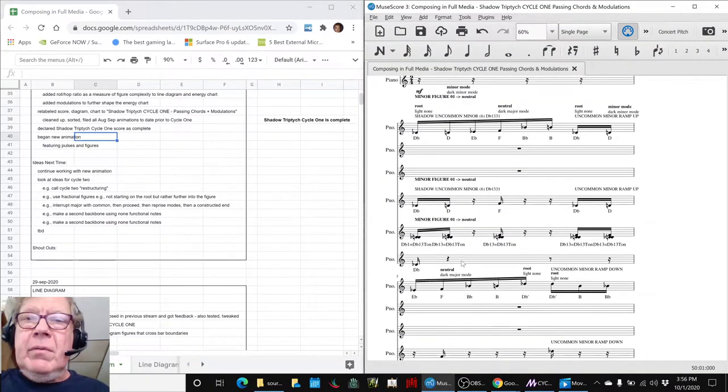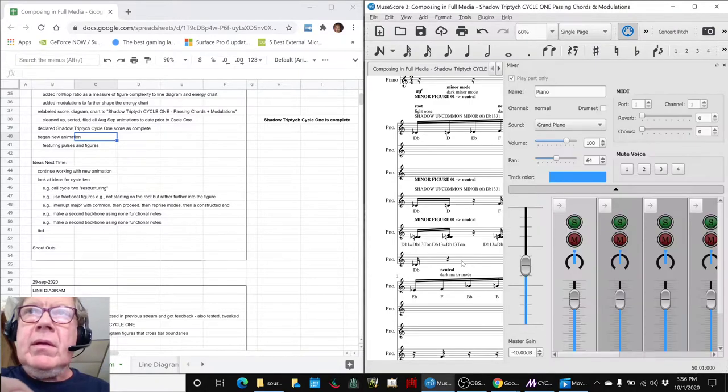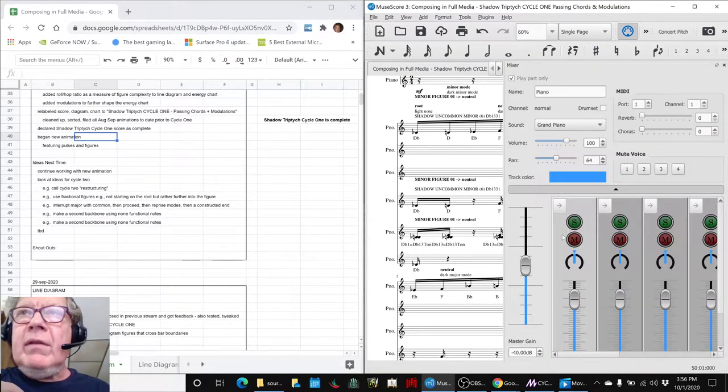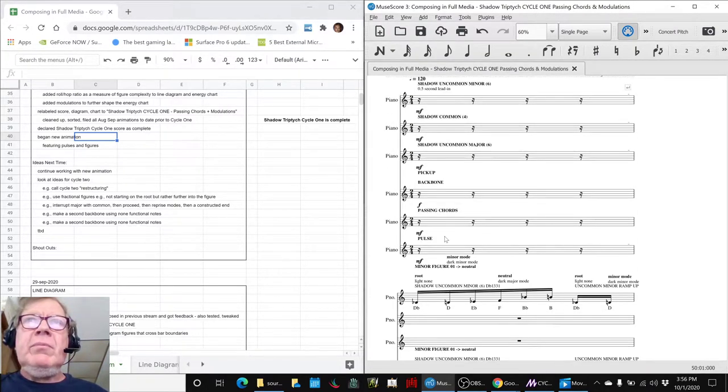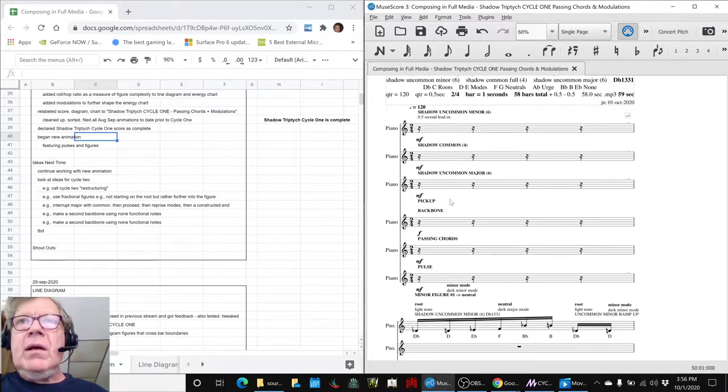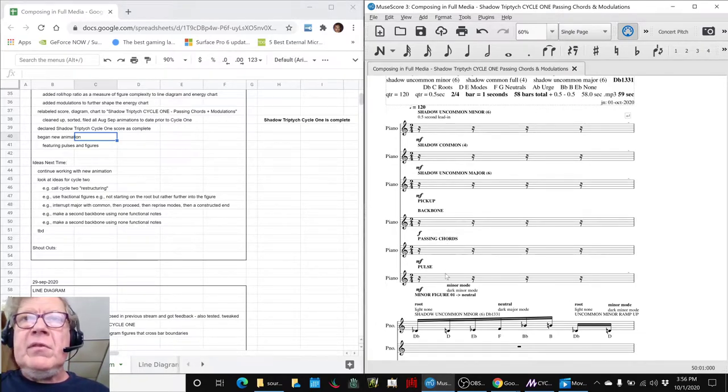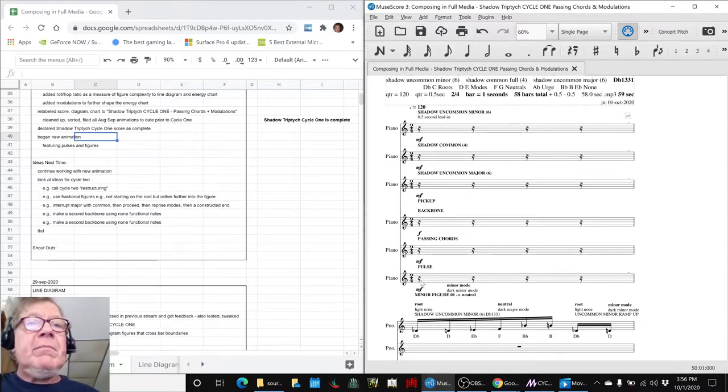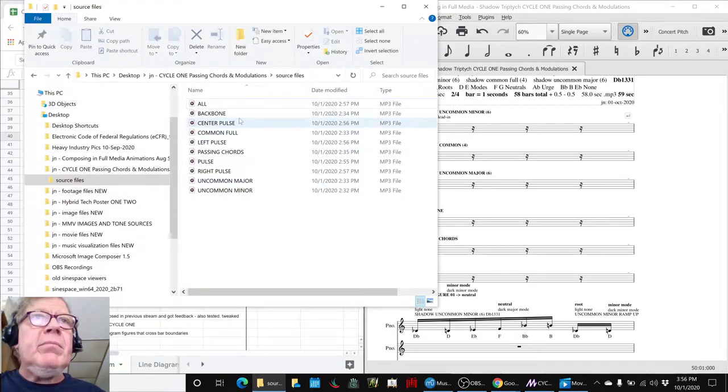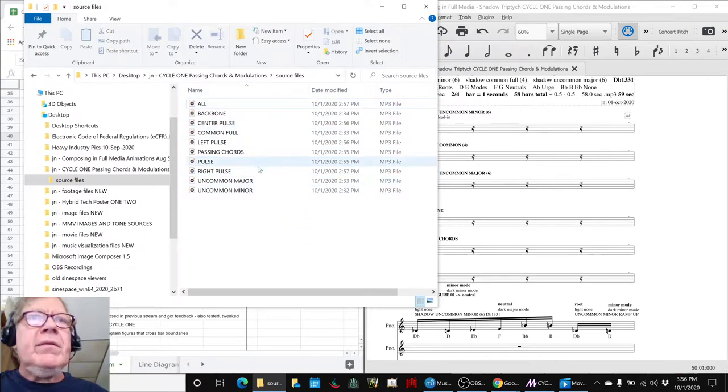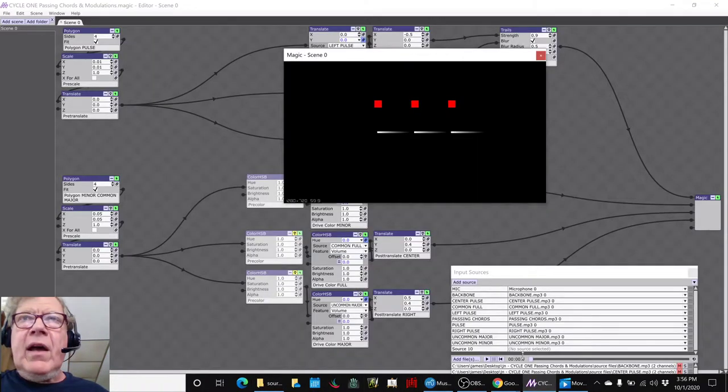You remember we have many, many, many files. We put the uncommon minor, common uncommon major, backbone, passing chords, pulse. There's a left pulse, center pulse, right pulse. Those have all been put into here, into a new file for us to work with.